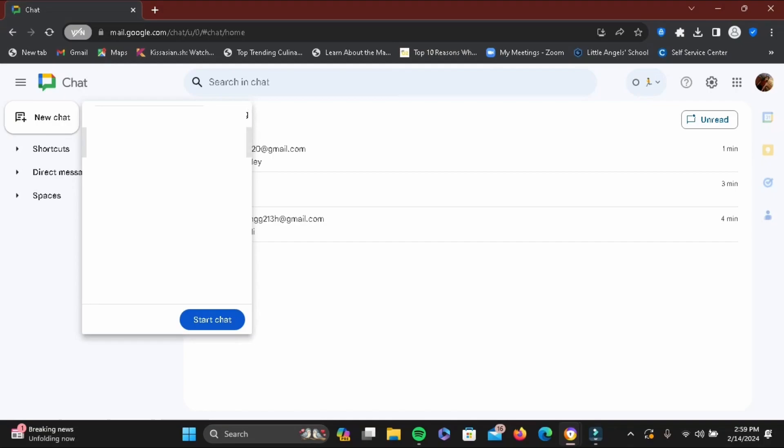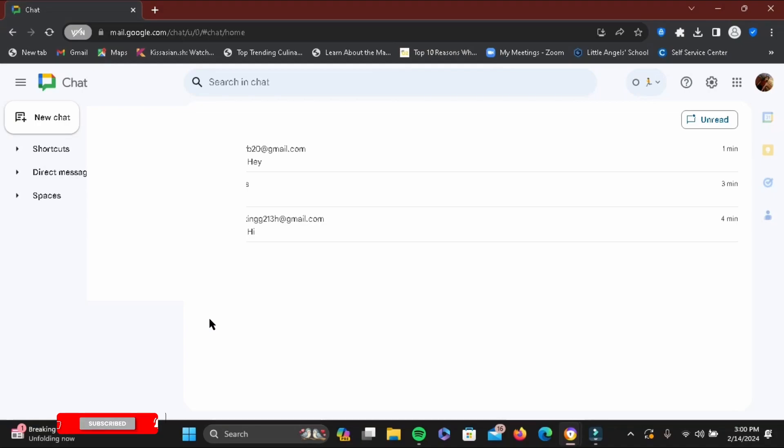Then repeat the same process, tap Start Chat, and wait for the group chat to be created.